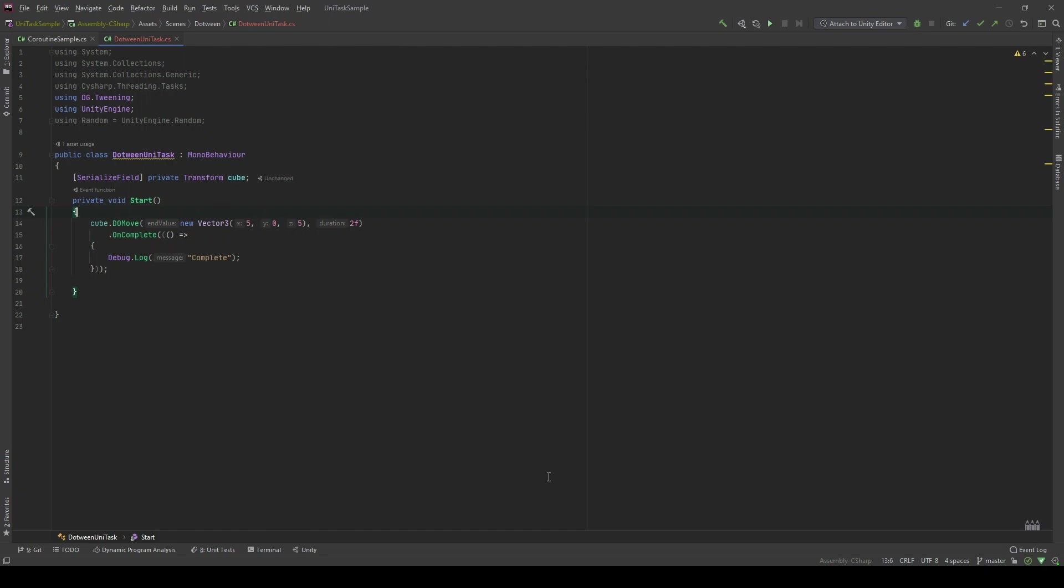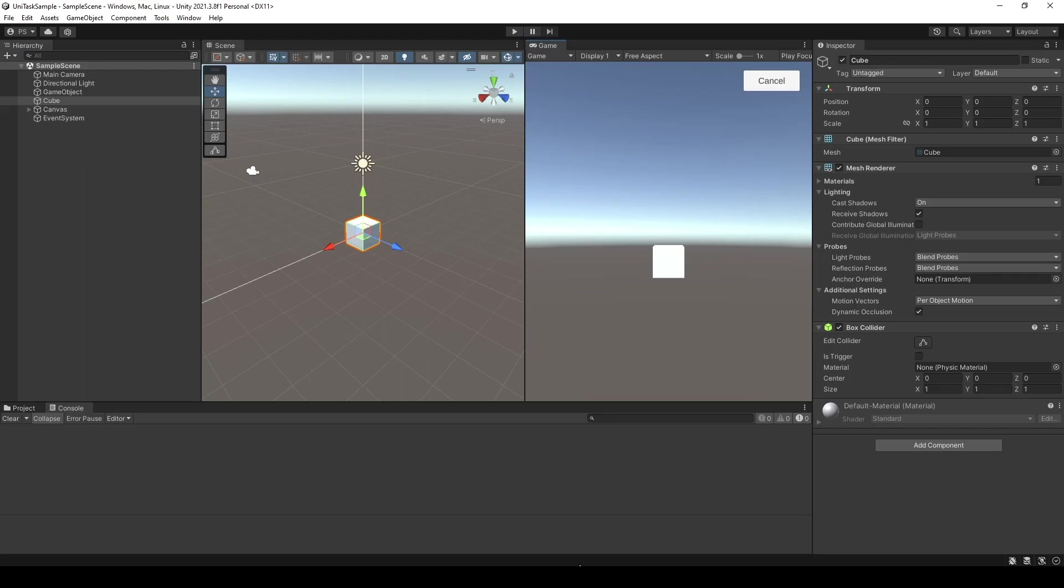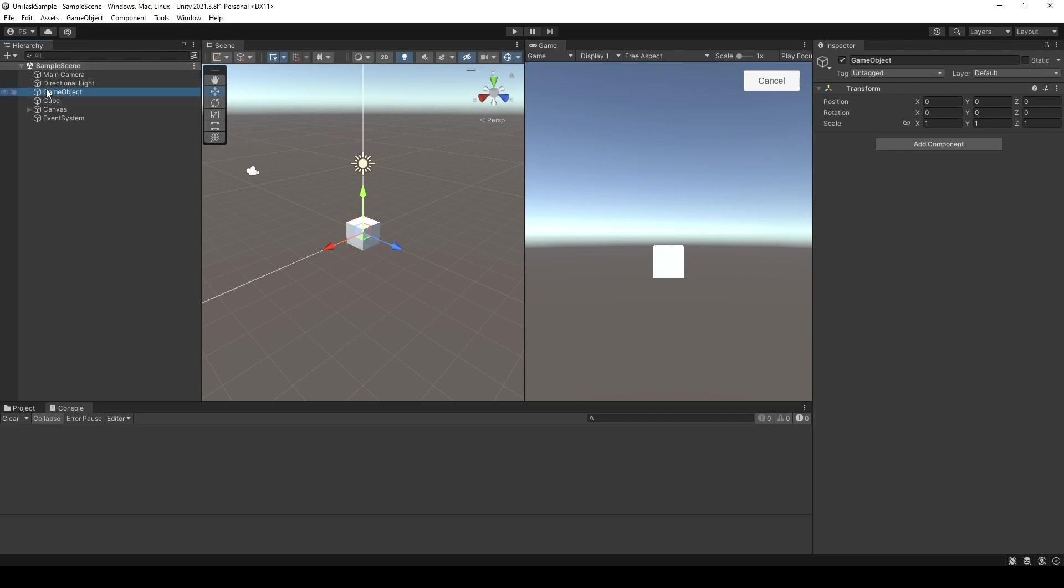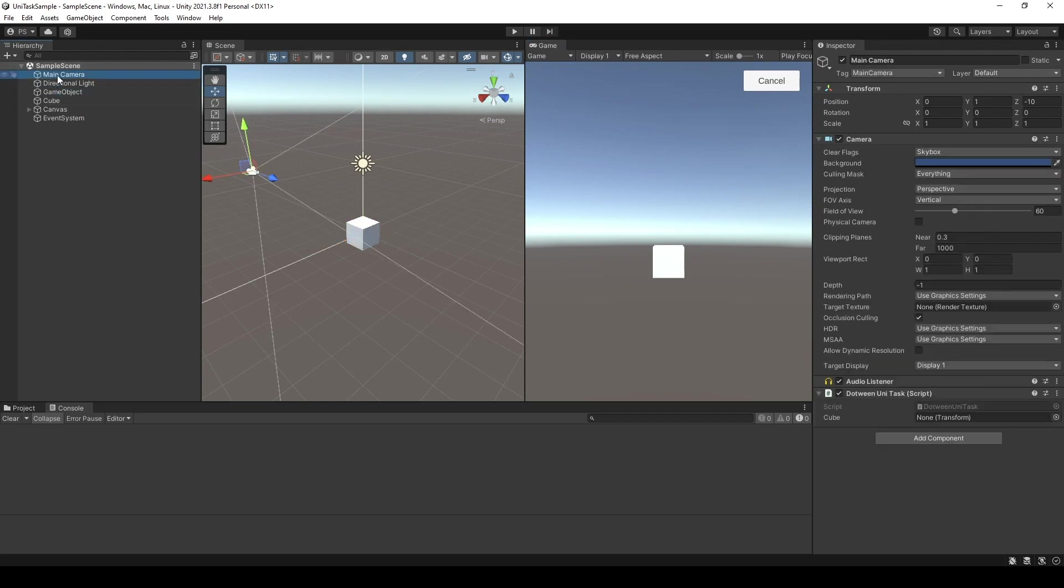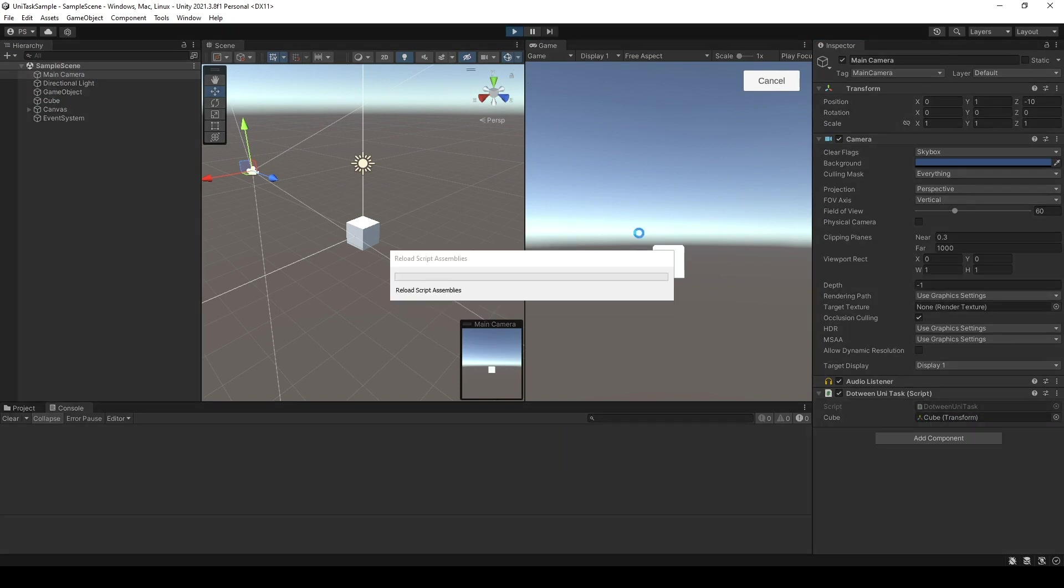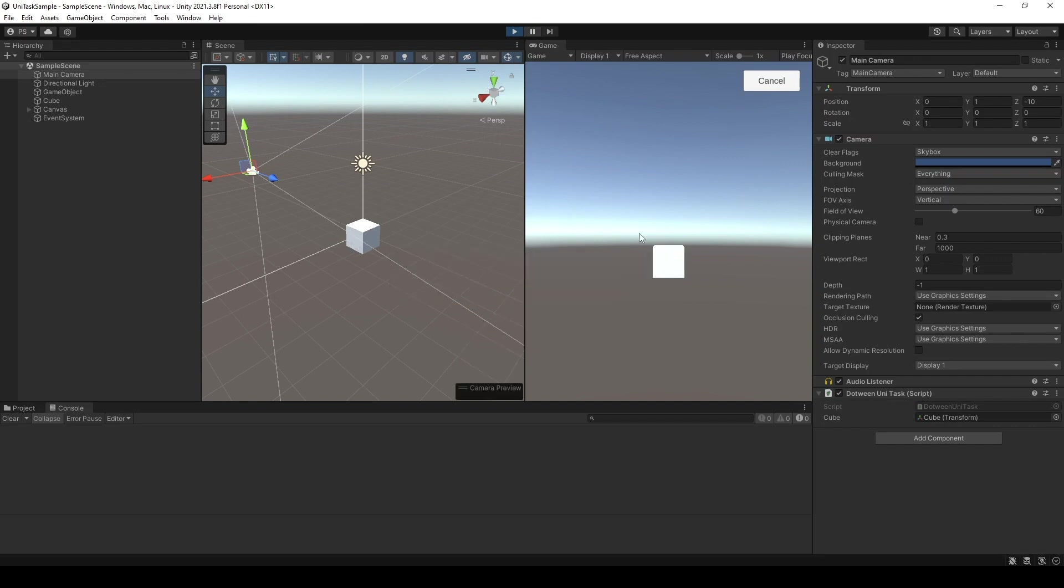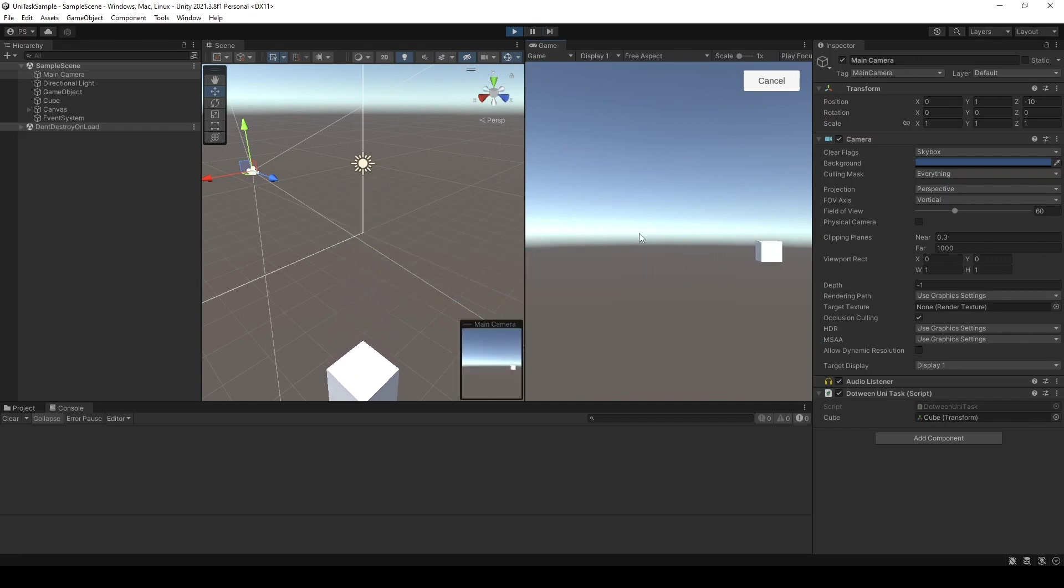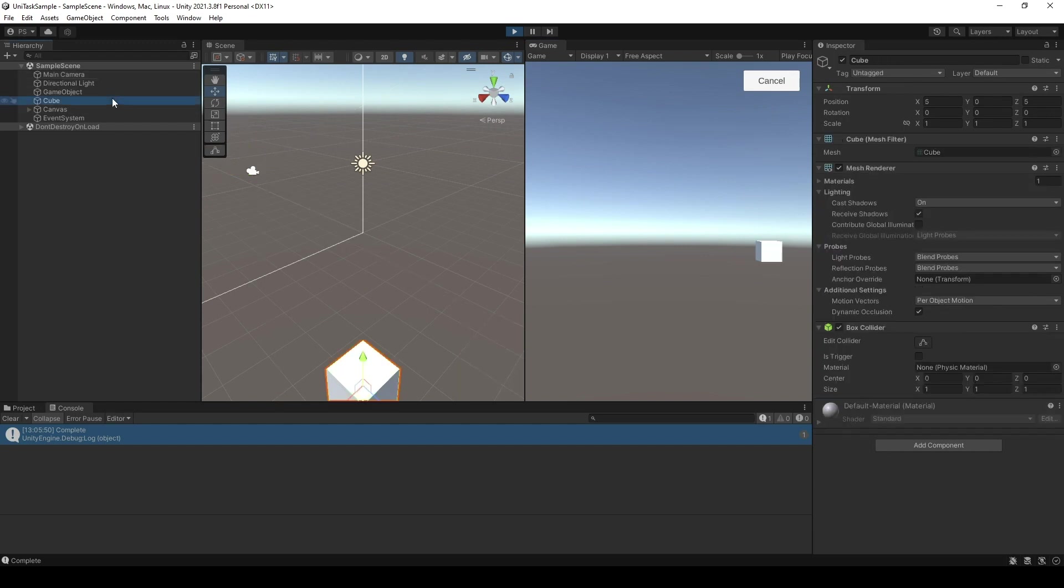Let's take a look at the editor. Main Camera, drag the Cube. Let's run. There you go. When it's reached the point of 5, 0, 5, it's gonna log complete.